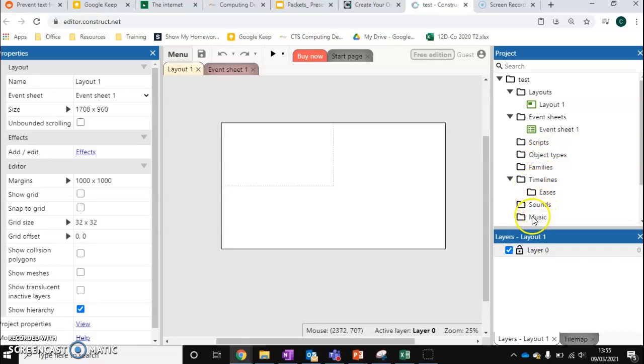The only other one we want is sound and music. So music is going to be playing in the background. Sound is sound effects.